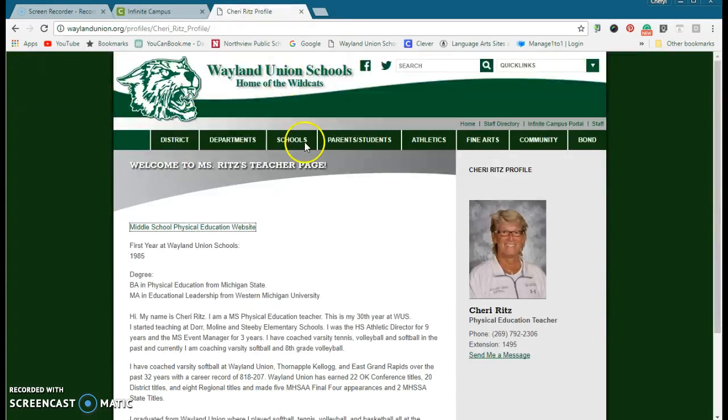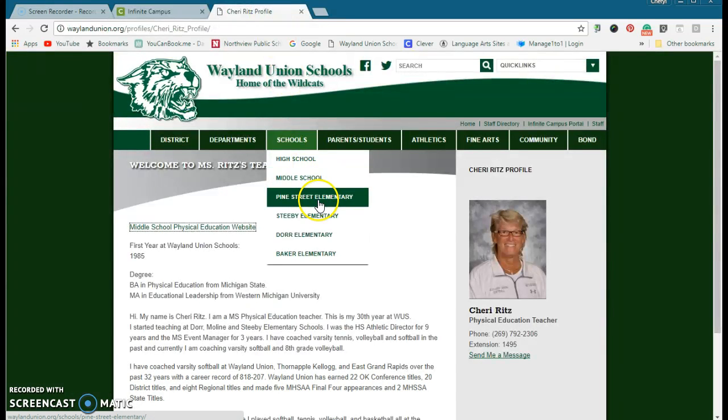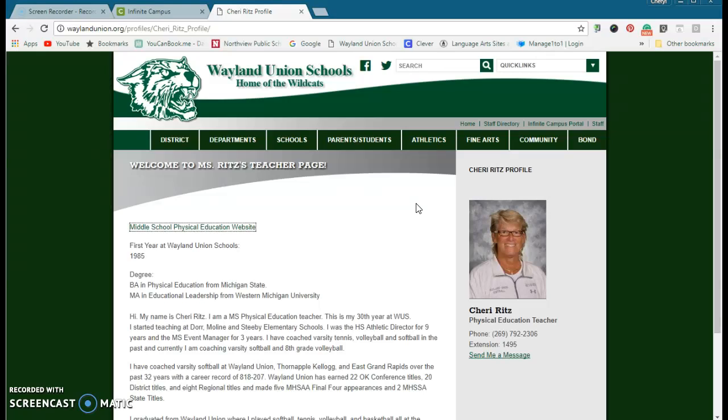Also, a lot of parents at home are looking for further information. We have our district website and we all can modify it through Foxbrite.